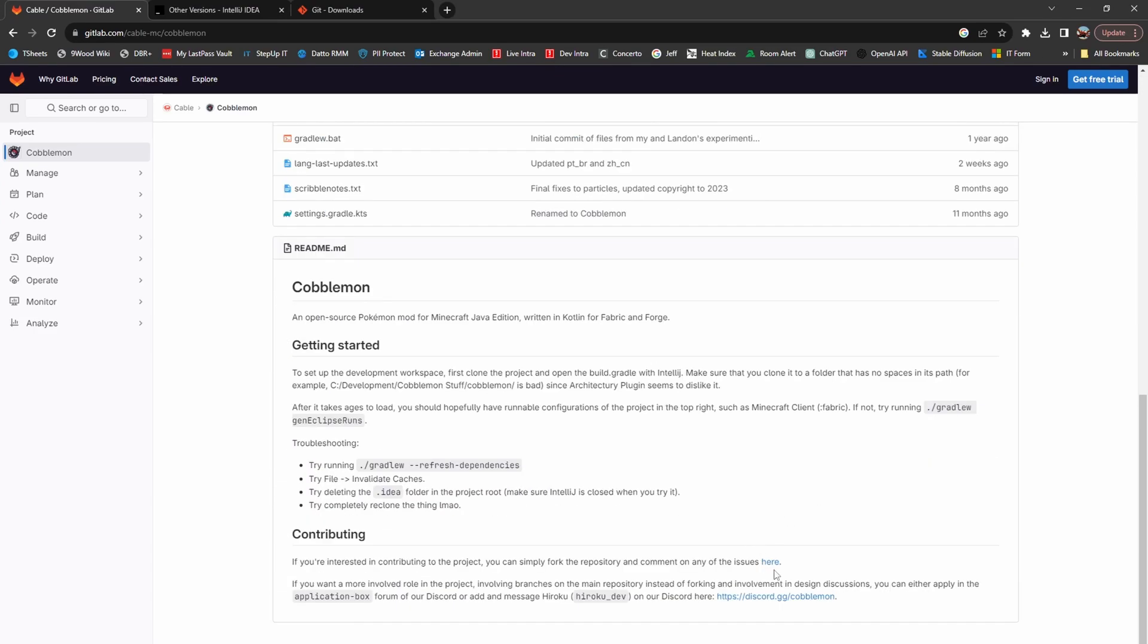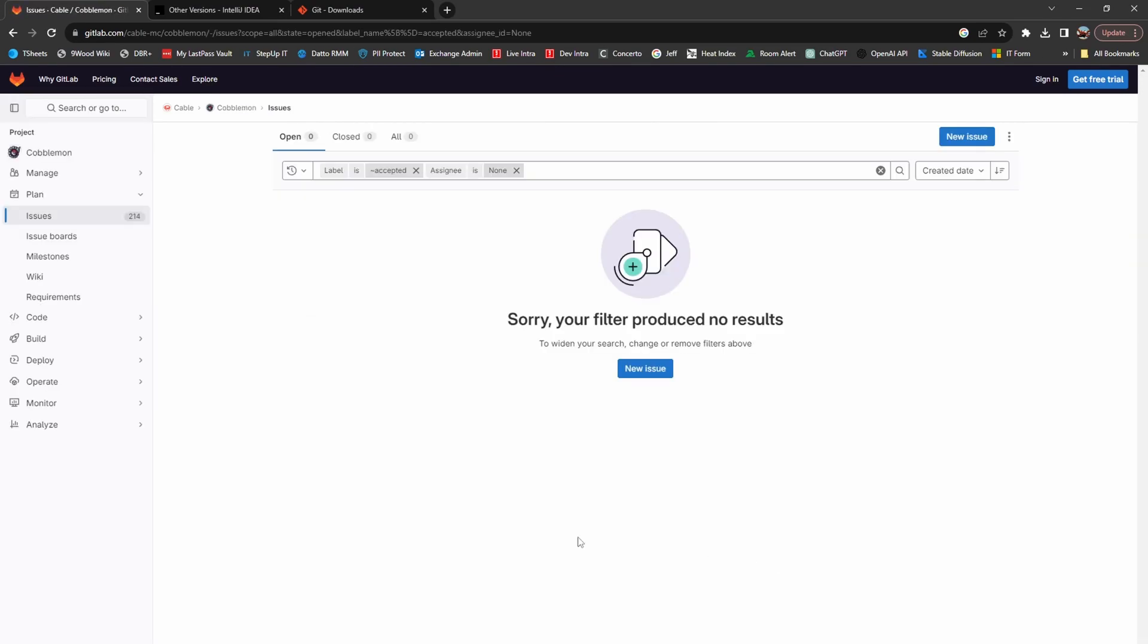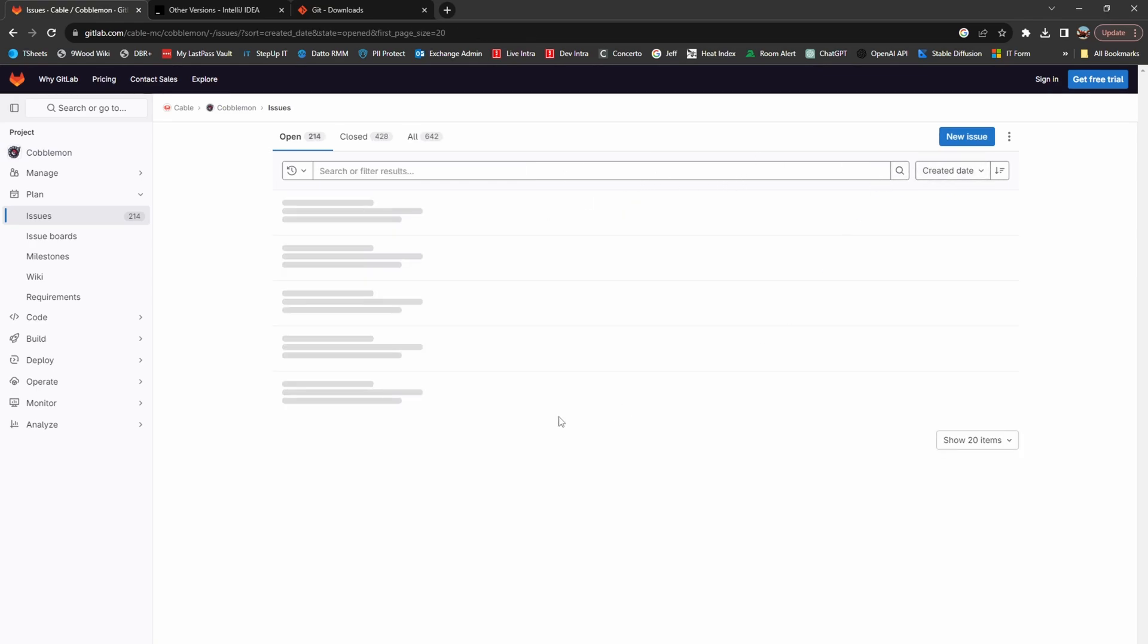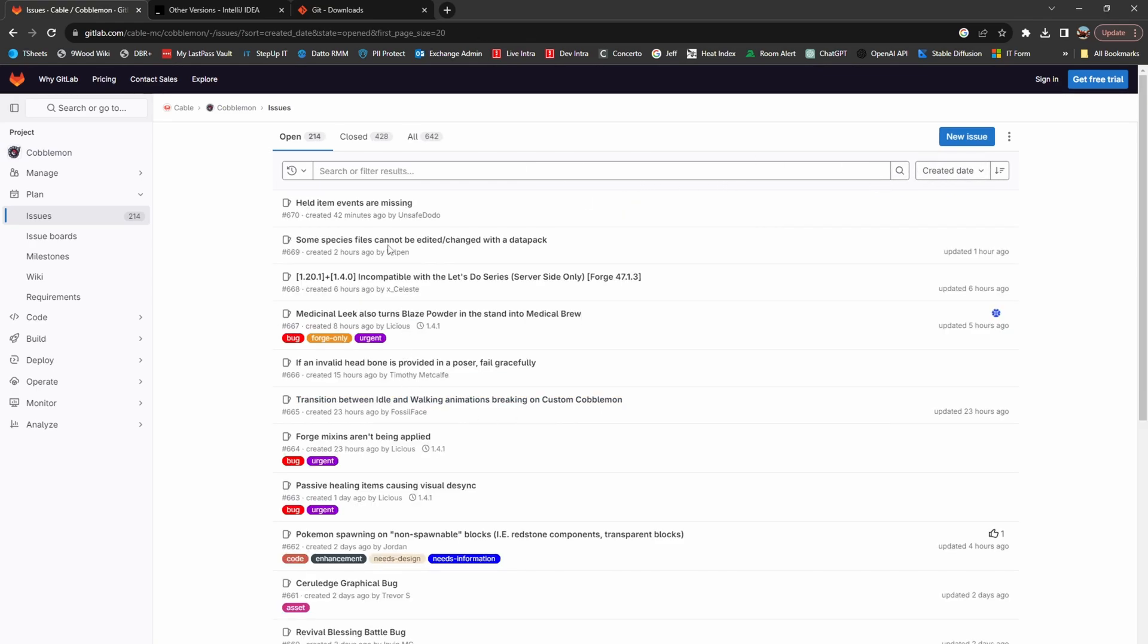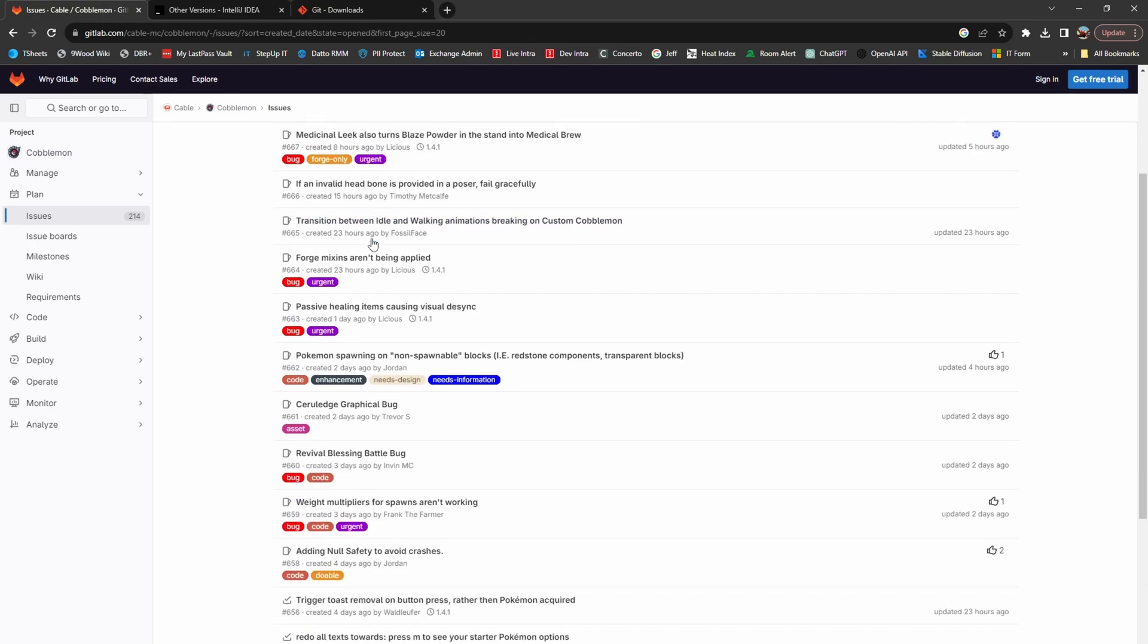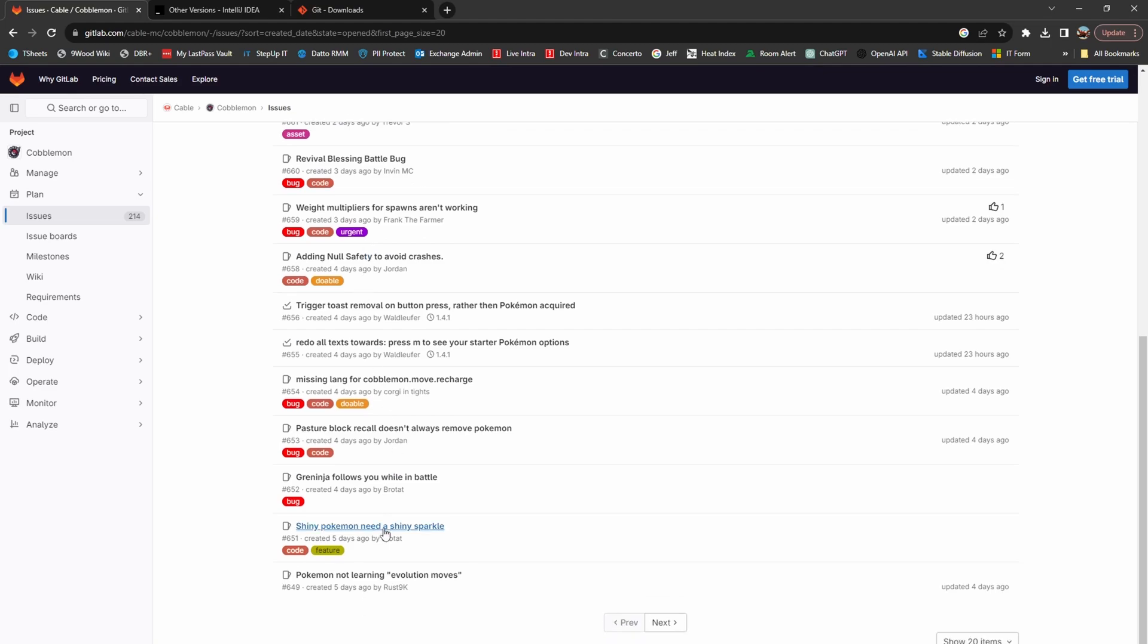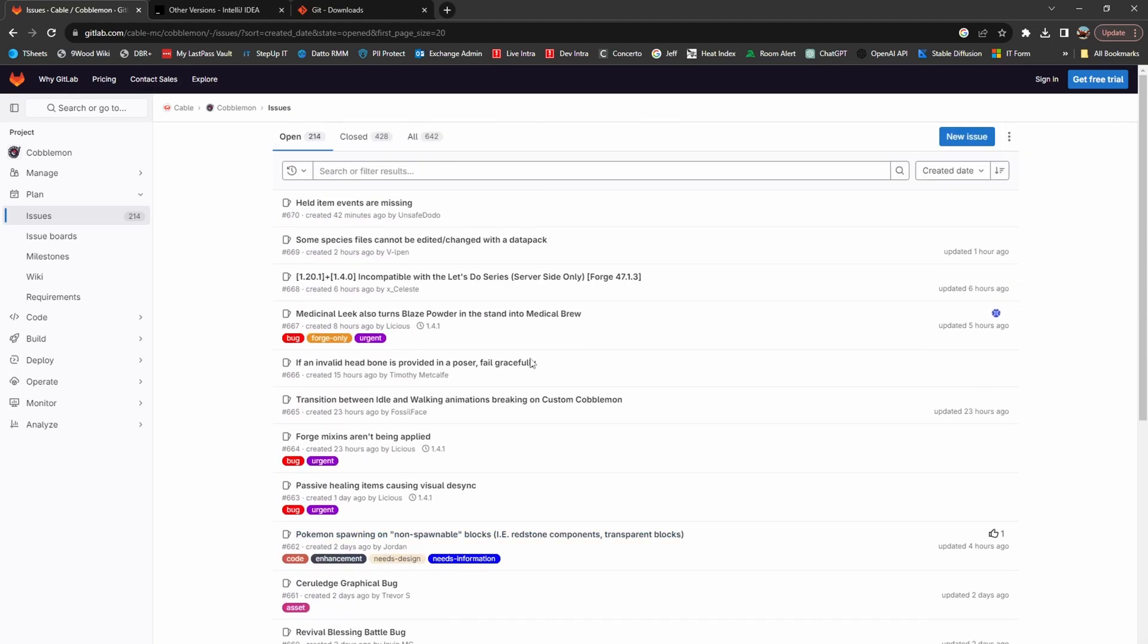To find the issues, go to the GitLab, scroll down to the Contributions section, click on issues, clear filters, and you'll find a list of all open issues that can be tackled.